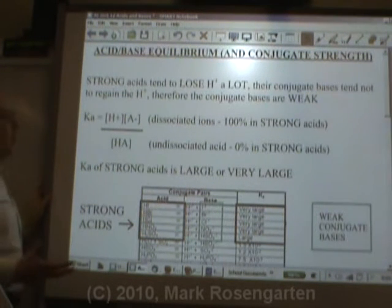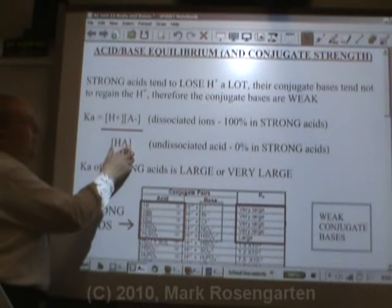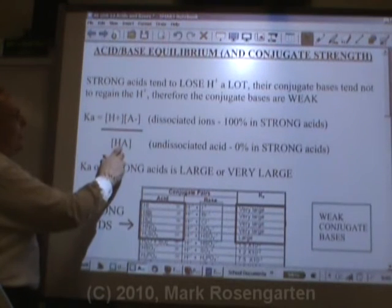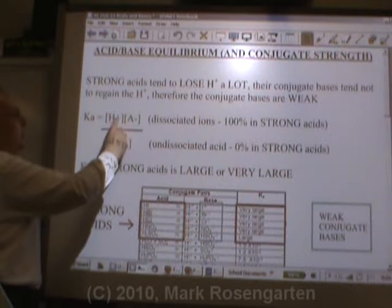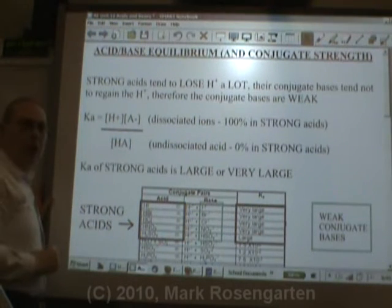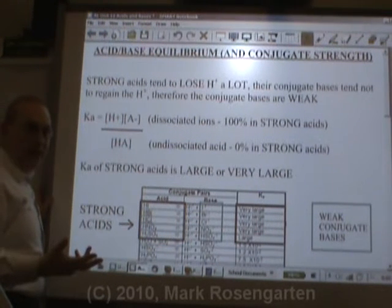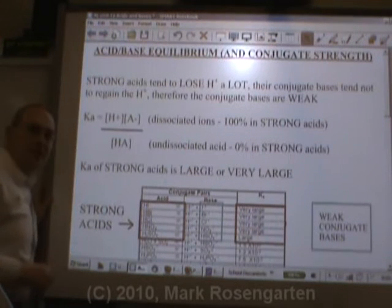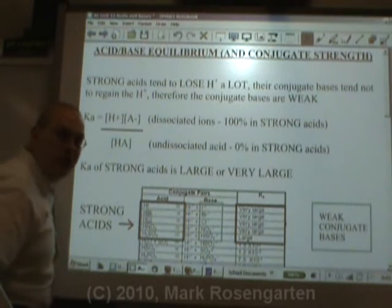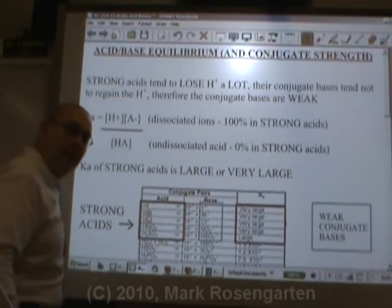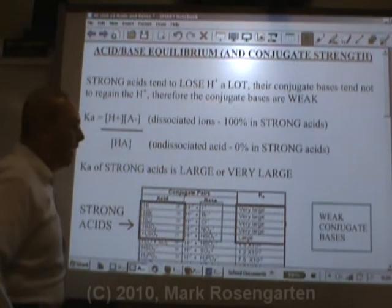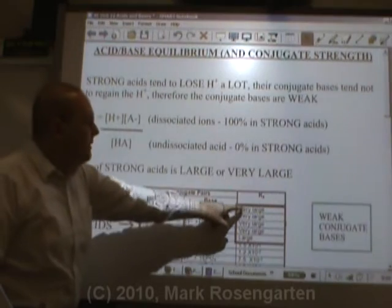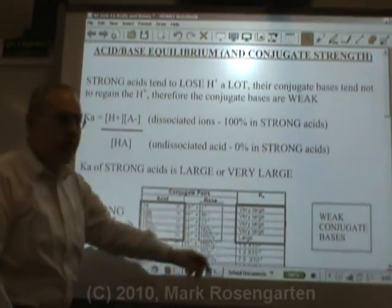In a strong acid, every last bit of acid dissolves. That means there's nothing in the denominator, and there are numbers in the numerator divided by zero. Remember what we said about that when we did Keq? If you divide by zero, your answer is undefined — it's such a huge number we don't have a name for it. So the Ka of a strong acid is going to be very large.